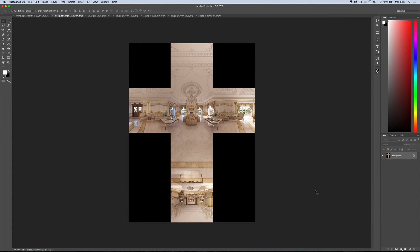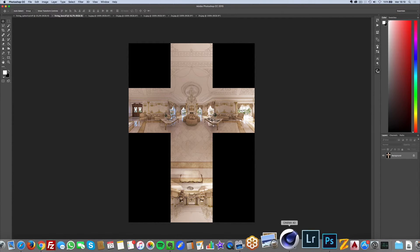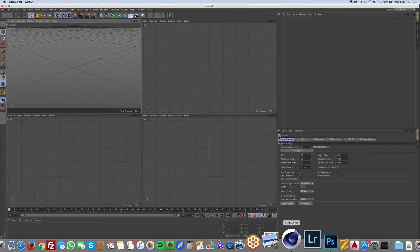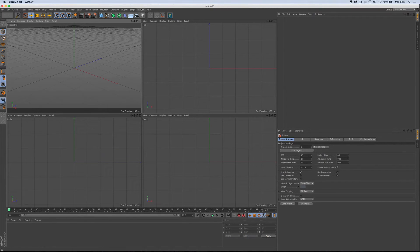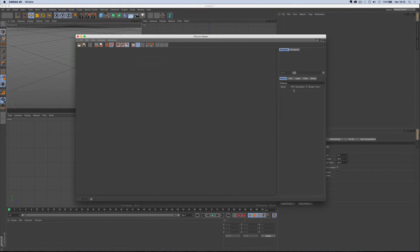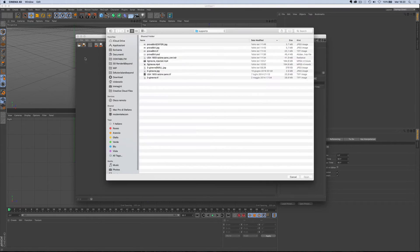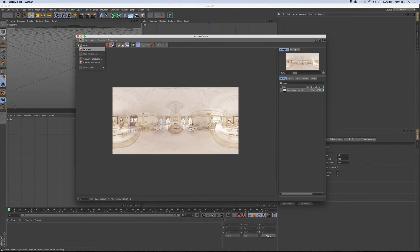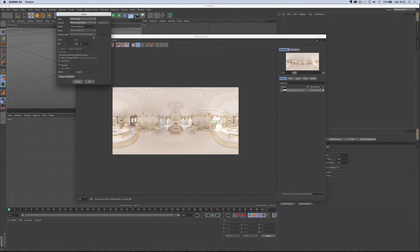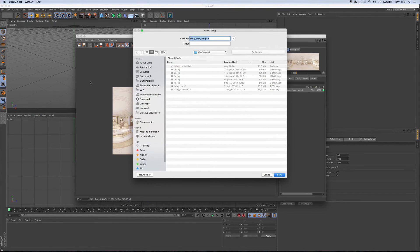Once you feel the image is final, you will have to open it once again in the picture viewer in Cinema 4D. Go to File, Convert HDR Cross, Save As, and choose Photoshop PSD 8-bit.